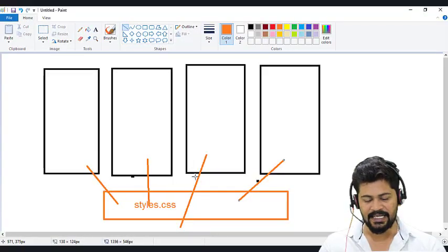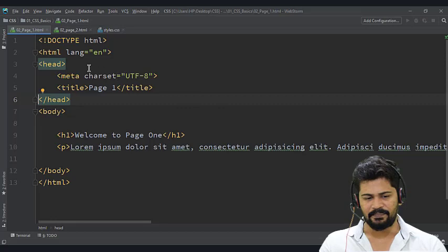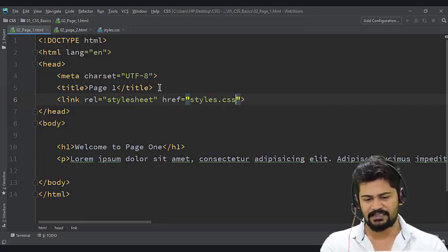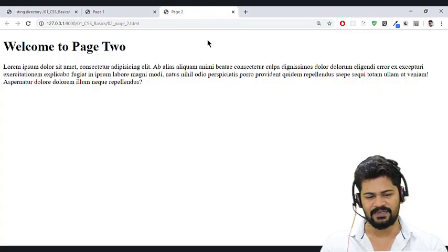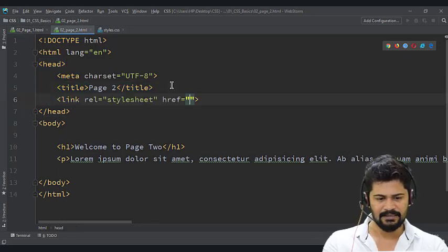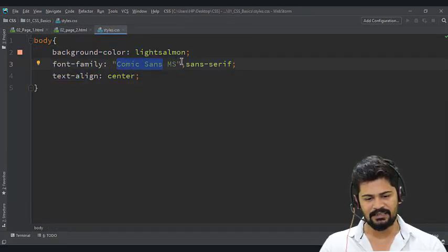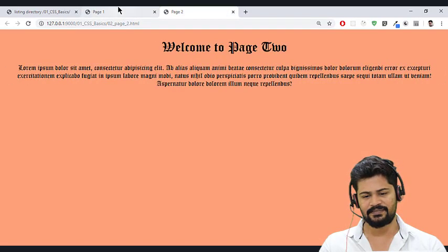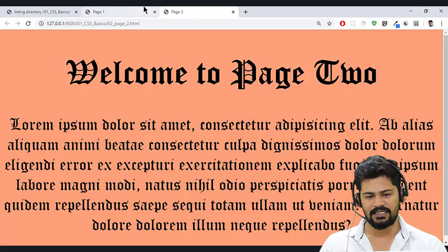To connect them, there is an HTML tag called 'link'. In page one, I add: link rel='stylesheet' href='styles.css'. Now page one is connected to styles.css and the styles are applied. For page two I add the same link tag with href='styles.css'. Now both page one and page two have the same styles applied. Now if I go to styles.css and change the font — for example to 'Old English Text MT' — it changes on both pages simultaneously. And if I set font-size to 40px, both pages change. This is the power of the external approach — one point of contact.